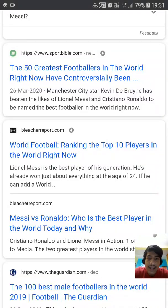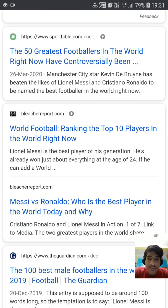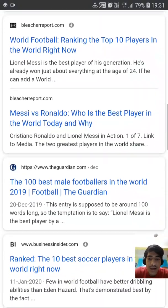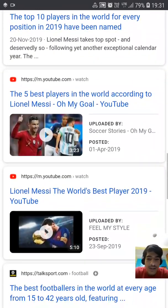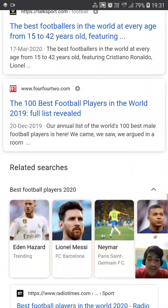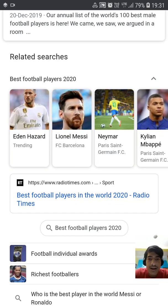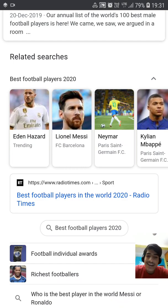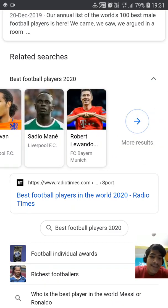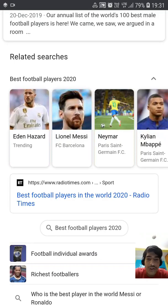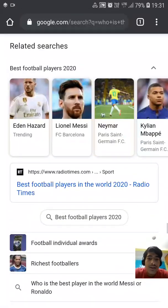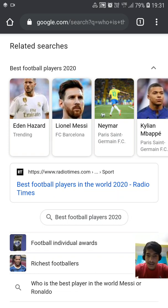Then you have sites like SportsBible, Bleacher Report, Messi vs Ronaldo on The Guardian, Business Insider, and GiveMeSport. Videos also appear after that. Then you get related searches connected to your question, like 'best football players 2020,' showing many other player names.